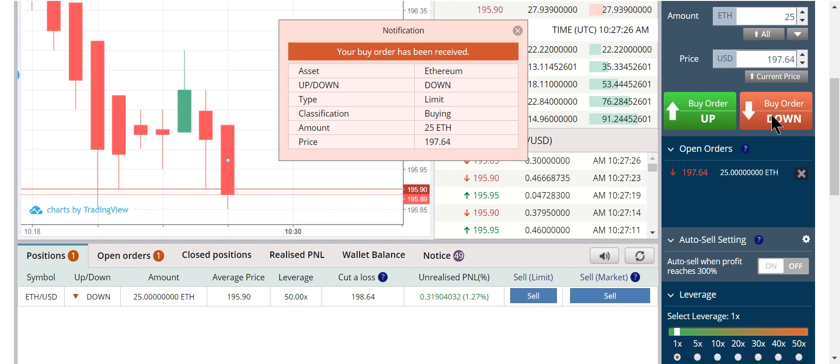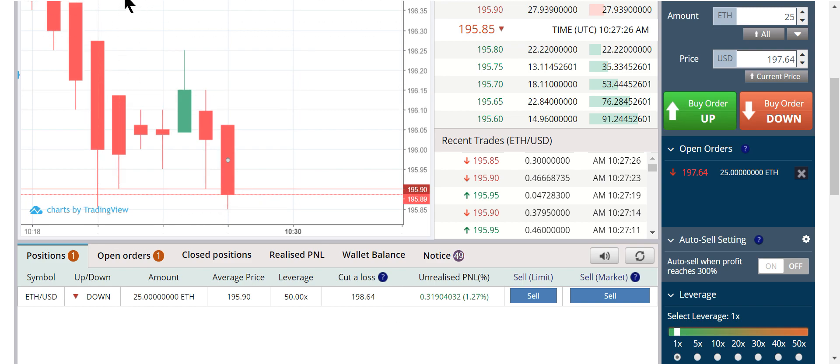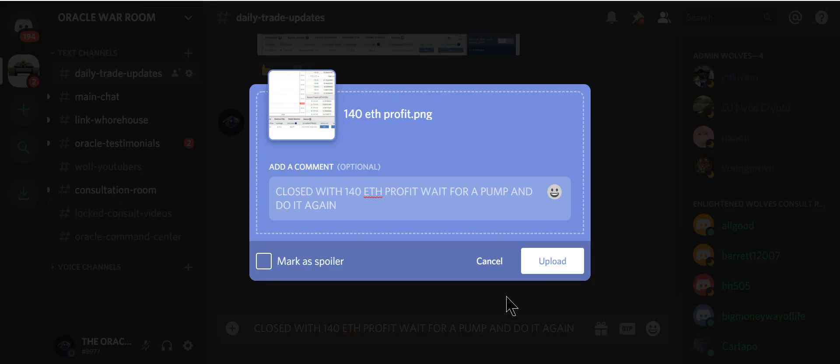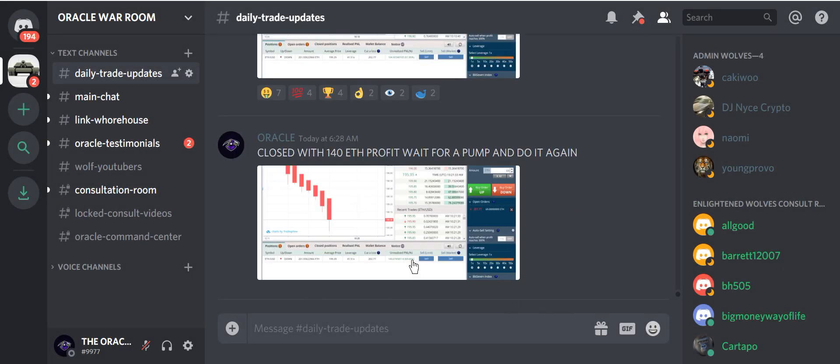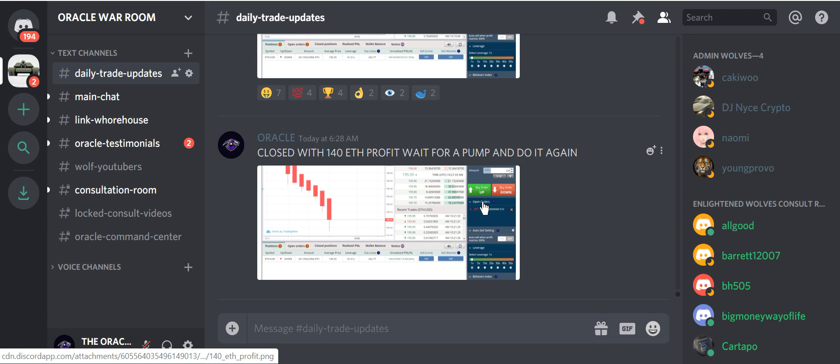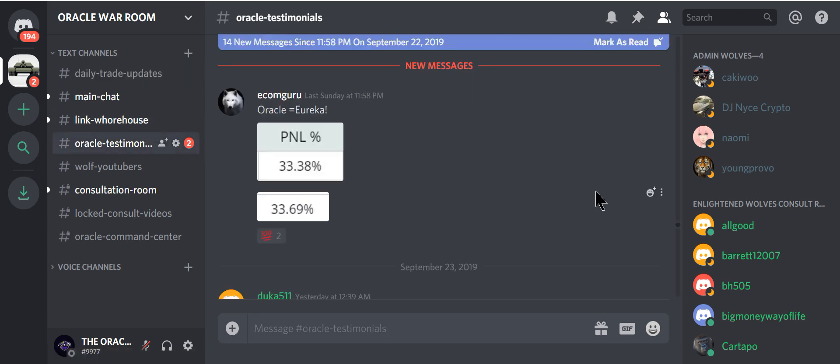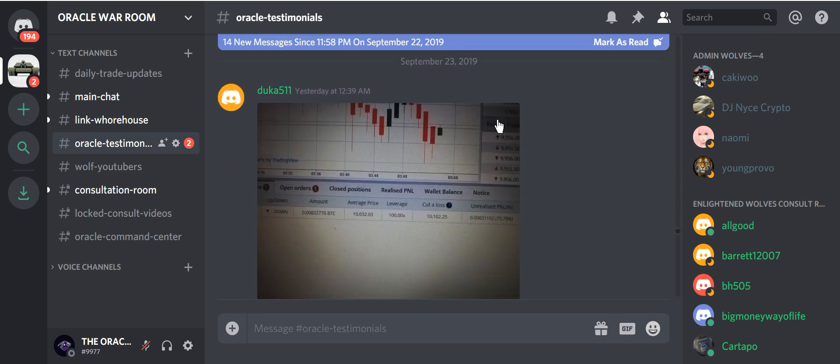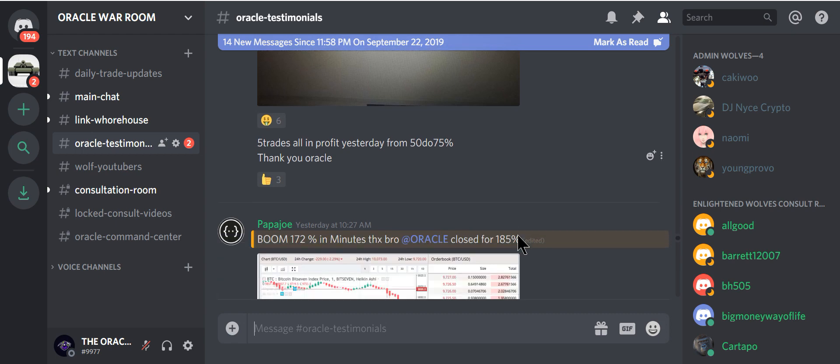And the reasons why I choose this over BitMEX are just so many reasons. So now I'll let the guys in my Discord know in real time that I just closed the trade with $140 each profit. I will wait for the pump. Do it again. Let's see how they're doing in testimonials. These are only the new ones. New messages. 33% would this guy get. It's hard for me to see. Looks like 75%. Five trades all on profit from yesterday. Thank you Oracle. Boom.